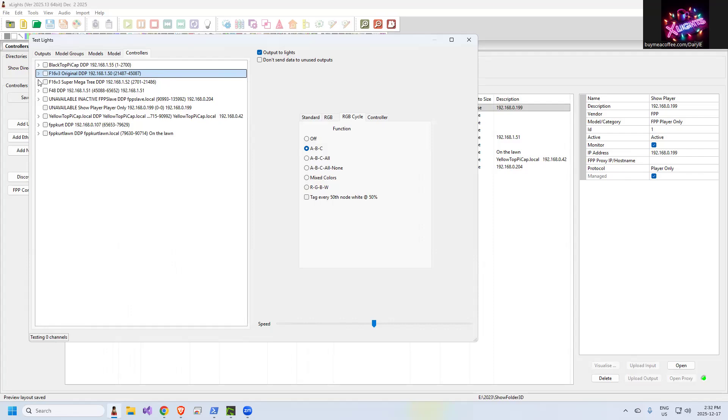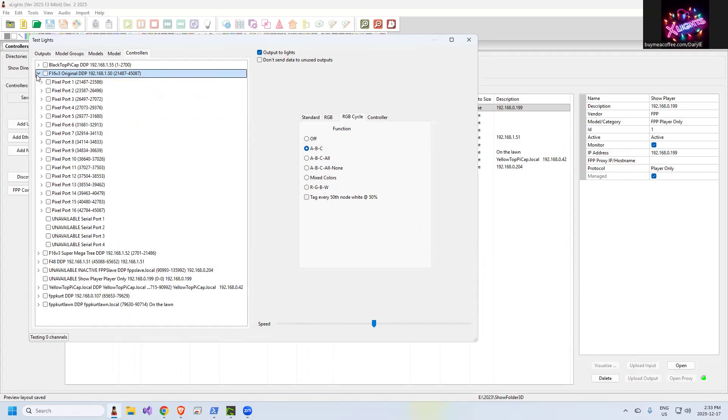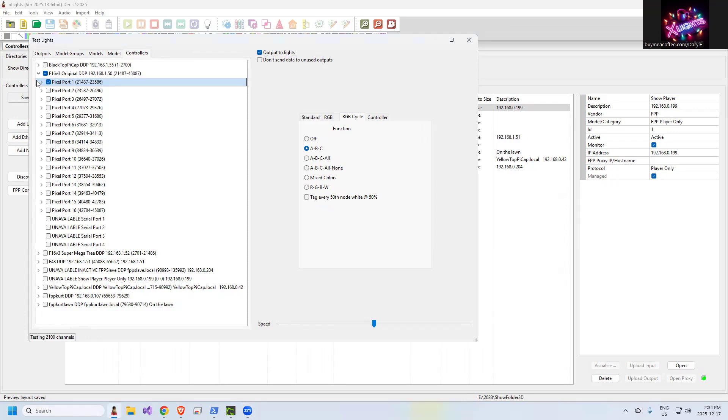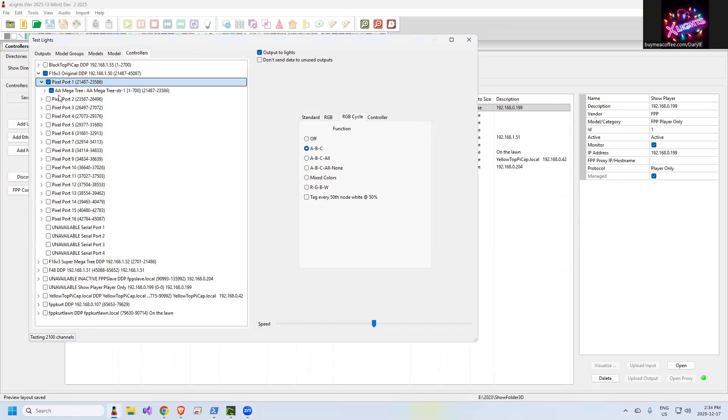If you uncheck that, expand it out, you can actually test on individual pixel ports. So you can test to see if anything is broken there. So from the test screen, you can also test individual ports. If you expand it out, you can test individual elements that are on the ports. So again, this is a way to tell if you've got things plugged into the right port or the wrong port.